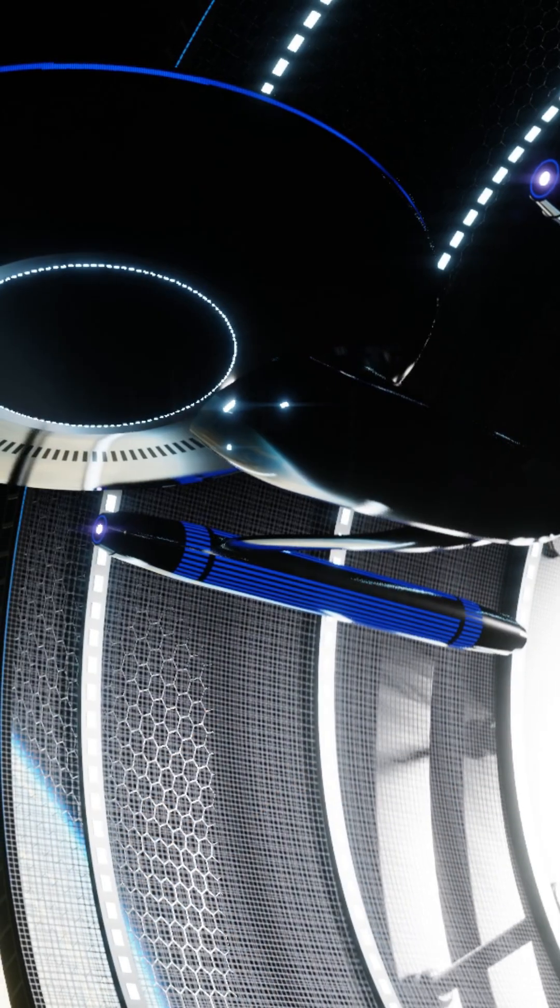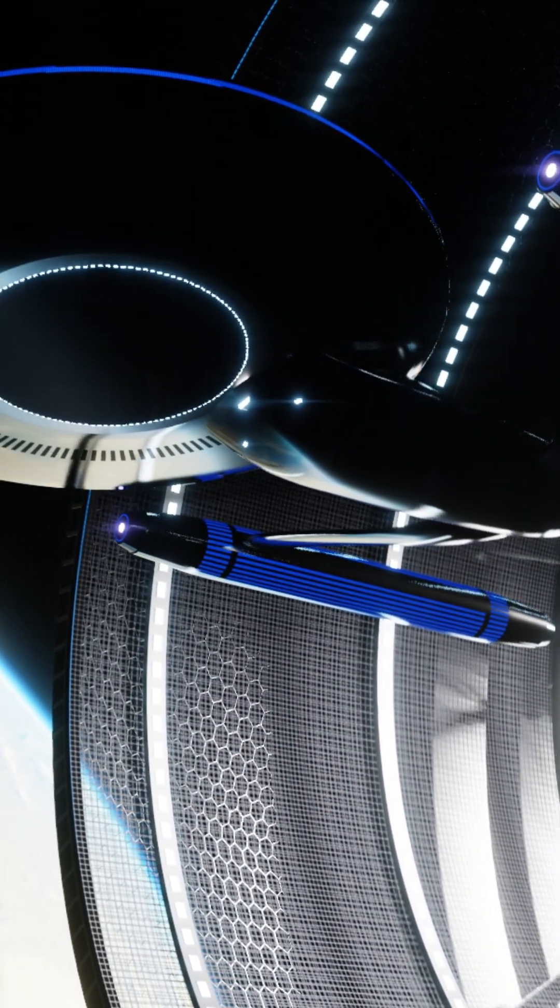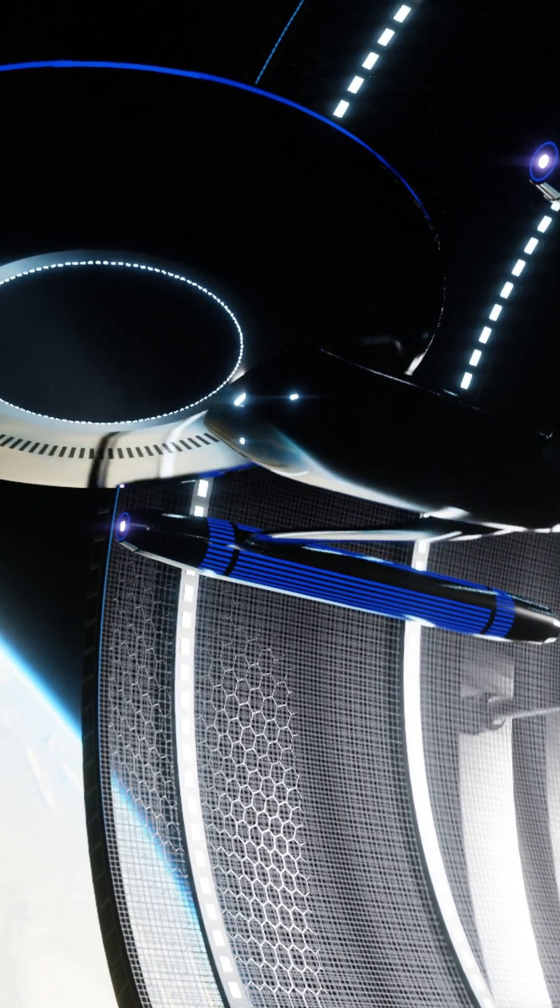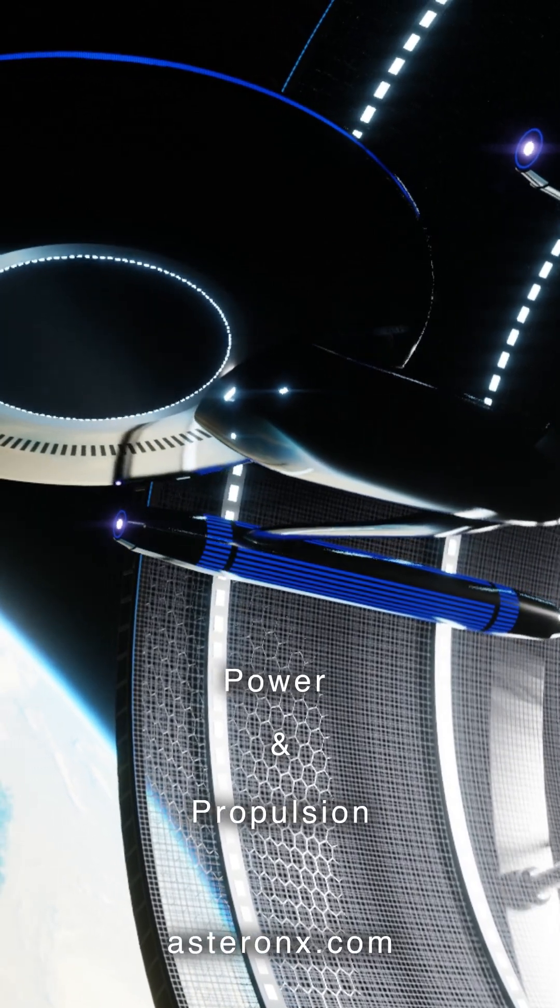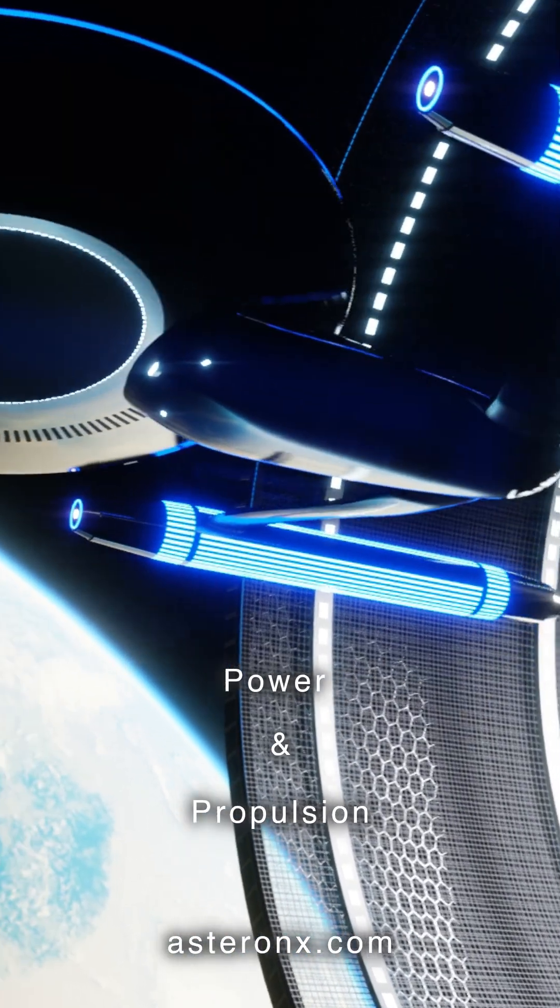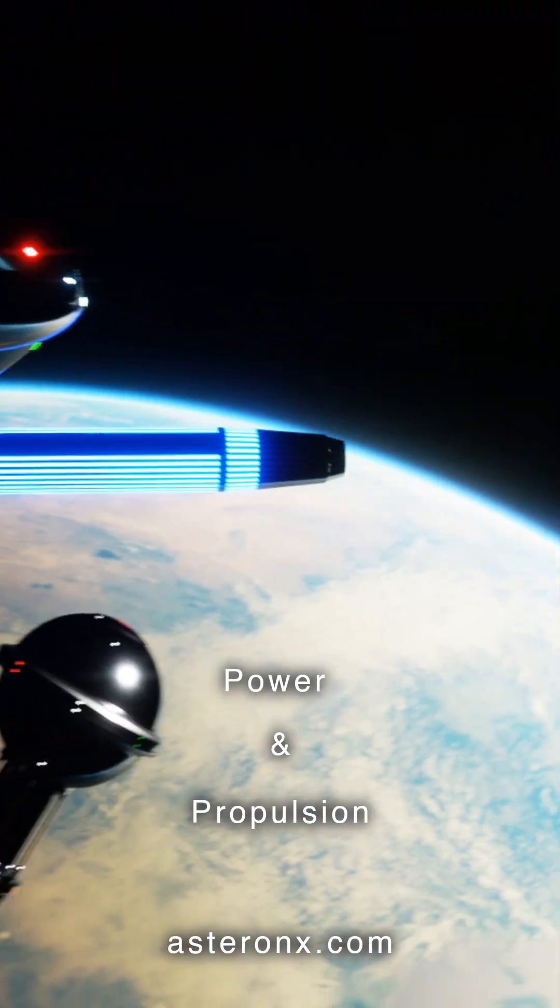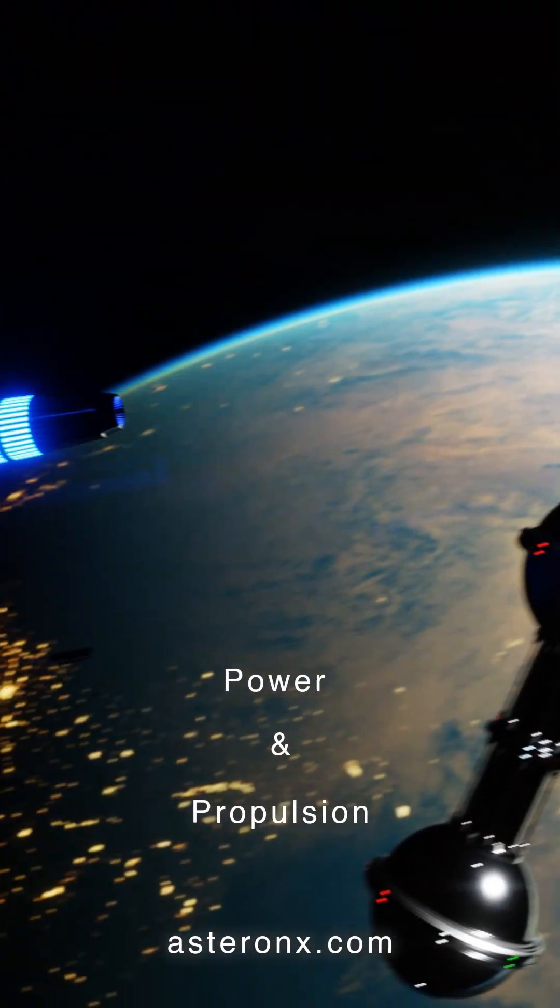The quantum ramjet is able to utilize these energies as and when they are needed for both power and propulsion. This is the only way we are ever going to reach the stars.